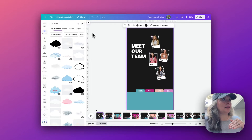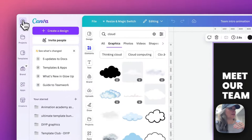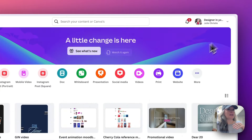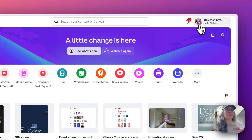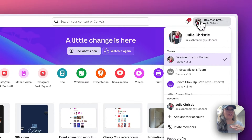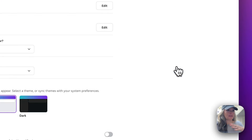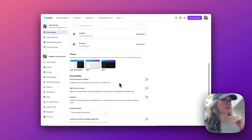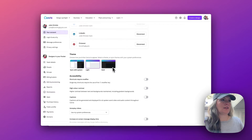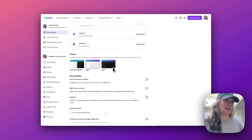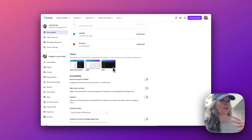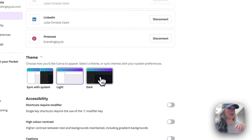You can come out of here and if you go up to your profile picture, click on that and go down to settings. When you scroll down, we have the theme and you can change how Canva appears, whether you have the light or dark or you ask it to sync with your system.